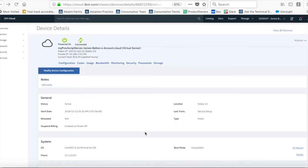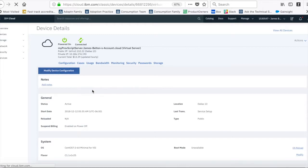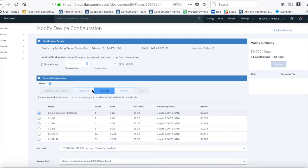But if I wanted to upgrade this and give it some more vCPU or RAM, then all I need to do is press this button here. So I'm on the configuration tab just to make sure I'm there. And if I then click this modify device configuration button, then it's here that I can perform the upgrade.